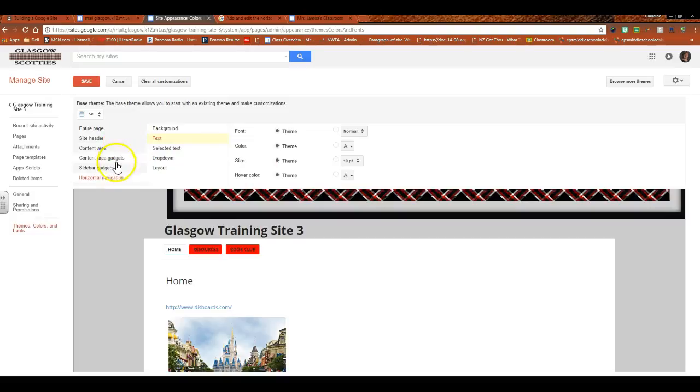So you get the idea. There's all kinds of things here for you. When you're done, you want to hit Save to make those changes be no longer in editing mode so that you don't accidentally navigate away from that.